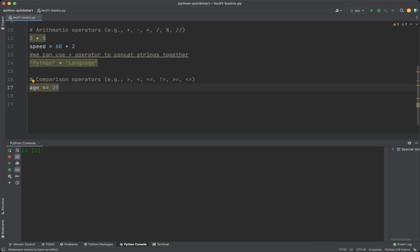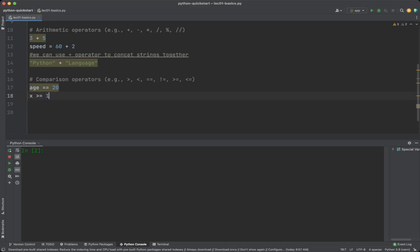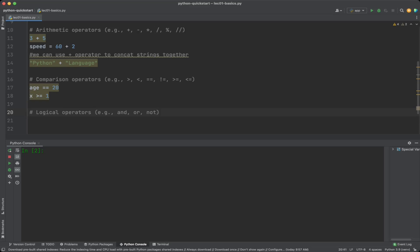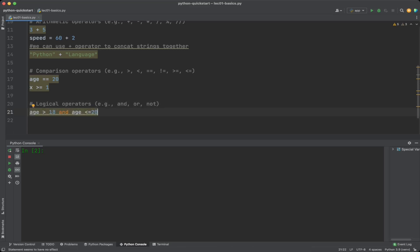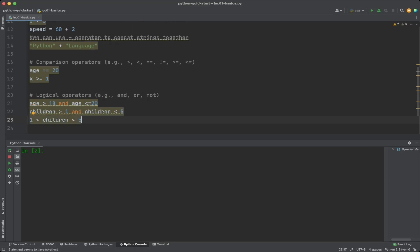For example, age equals 20 or x greater than or equals 1. Logical operators including and, or, and not perform logical operations and return a boolean value based on the evaluation of one or more conditions. For example, age greater than 18 and age less than or equals 20, or children greater than 1 and children less than 5, which can be simplified as children between 1 and 5.